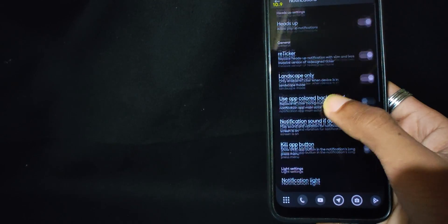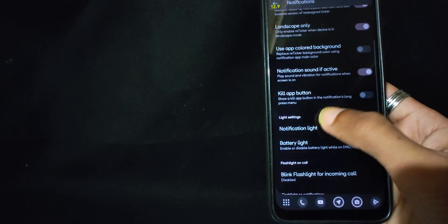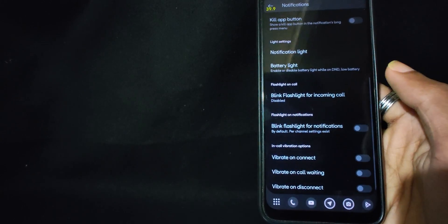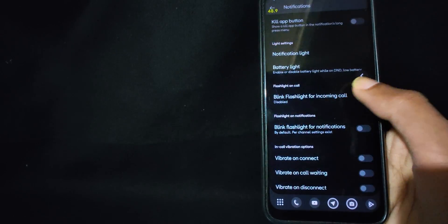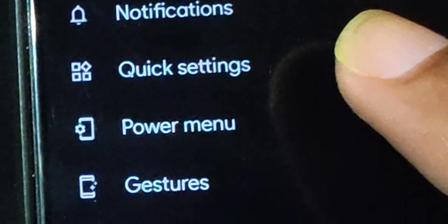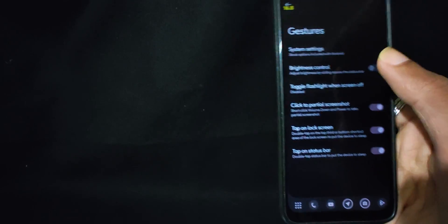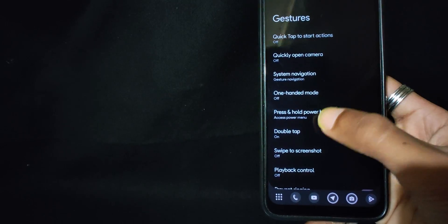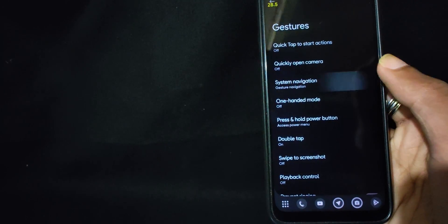Both of them are life savers for me because I hate those annoying notifications while gaming or watching videos. You can find other options like notification light, flashlight for calls and notifications, and in-call vibrations as well. Power menu is meh so I skipped it. Gestures have these options — system gestures have all the system-related ones and you can find some extra options for gesture navigation settings.